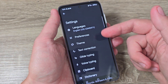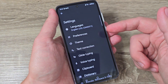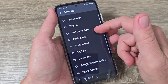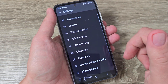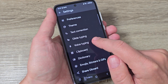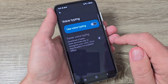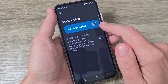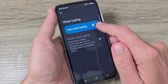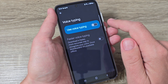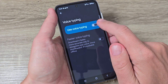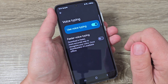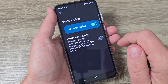Here are the settings for the Google keyboard and here we have voice typing. Tap on it and from here you can enable use voice typing. To do that just tap here and now it's enabled.